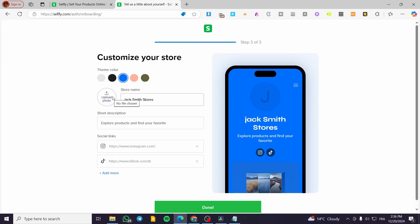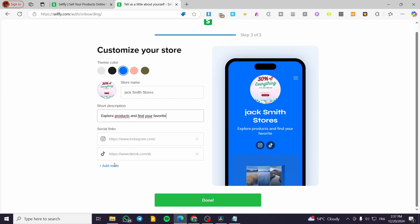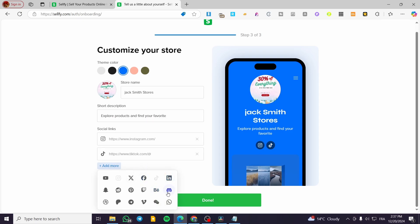We can type our store name and upload a photo to be our logo. I'm going to upload a photo right now. Here we can see the logo. We also have a short description. The final step is to set up the social links like Instagram, TikTok, and whatever platform you have.